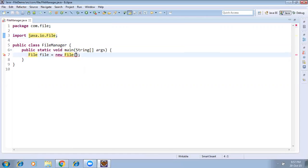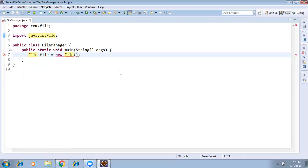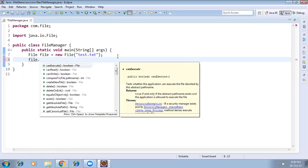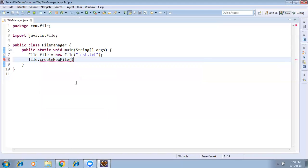This File class has no default constructor, so we need to pass an argument — the file name. You can specify a text file, Word document, XML, or whatever you want. For example, I'll create a file called test.txt. Then we call file.createNewFile() — there is a function called createNewFile, so just complete it.